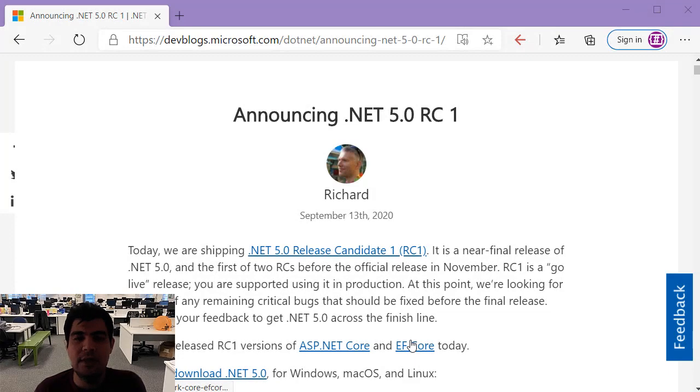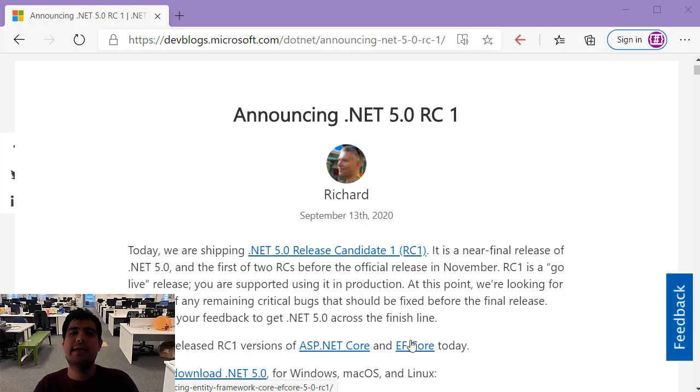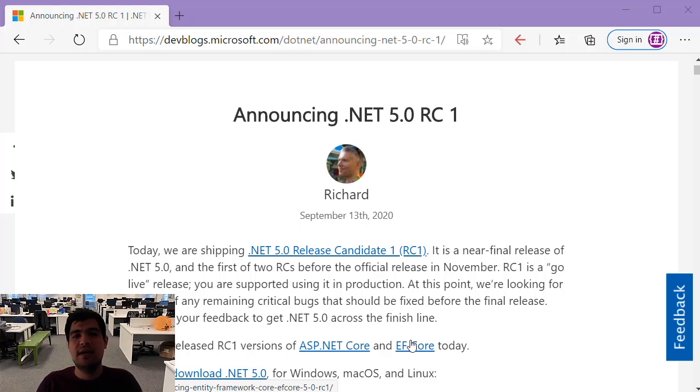Hi and welcome to my channel. In this video I want to show you how to migrate an ASP.NET Core 3.1 application to .NET 5.